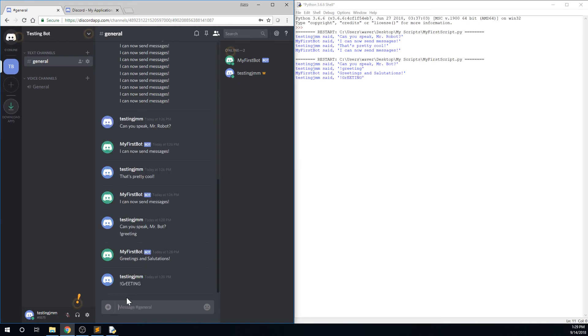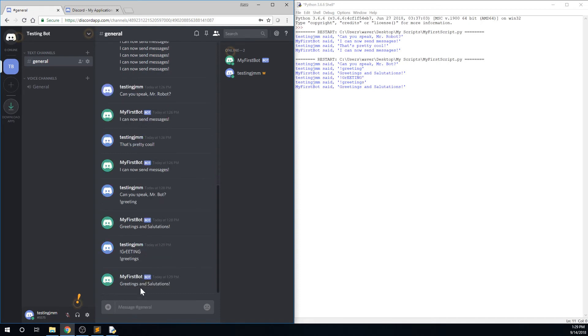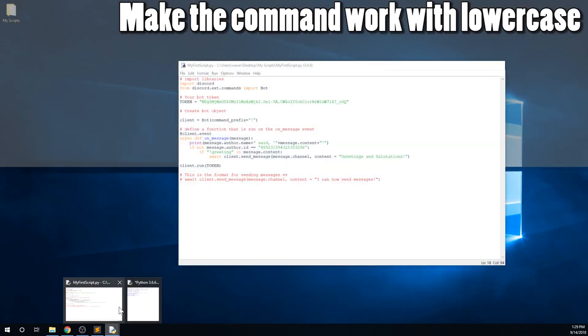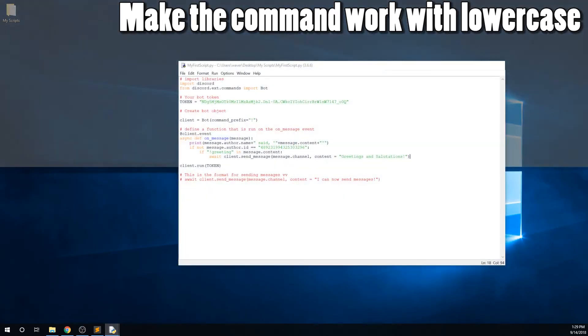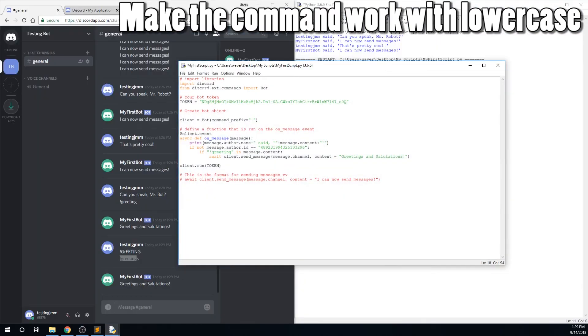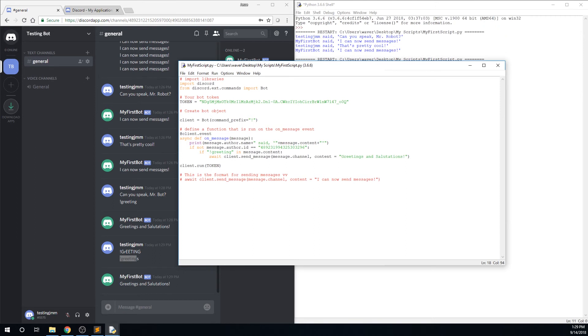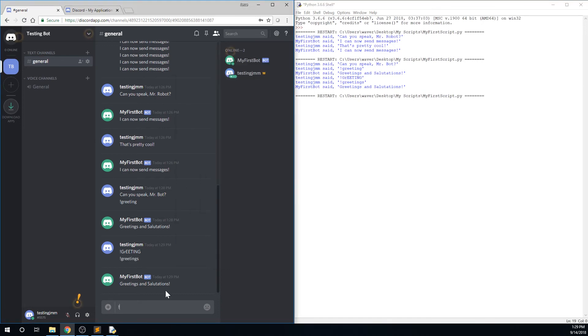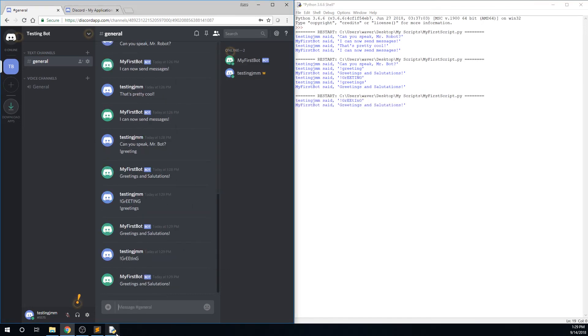If we change the capitalization, the bot still sees the message, but does not respond. We'll change this in just a second. So go back to your script, and go down to the if your command in message content, and add the .lower function. The bot will now compare your command with the lowercase version of the message it received. Save and run, and you will see that your bot responds no matter how you capitalize your command.